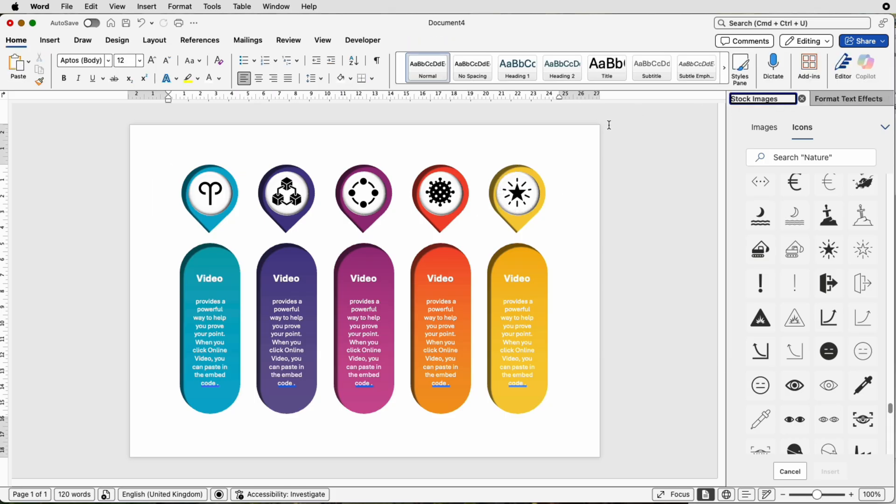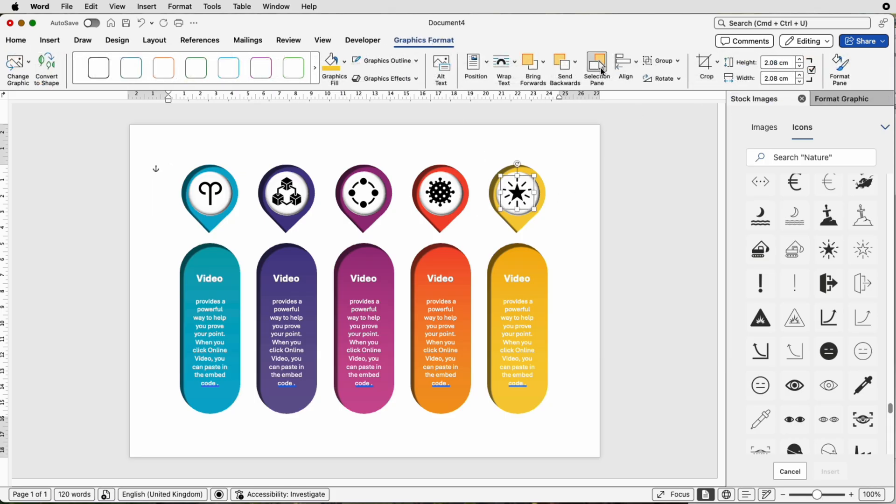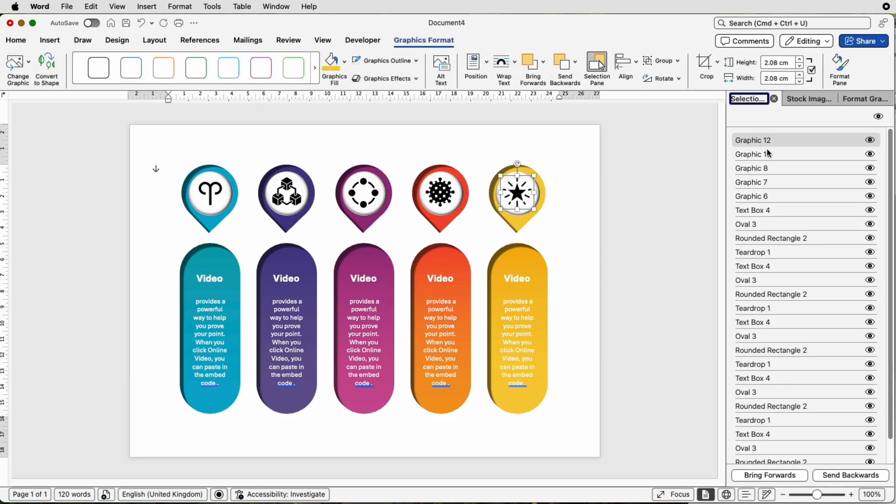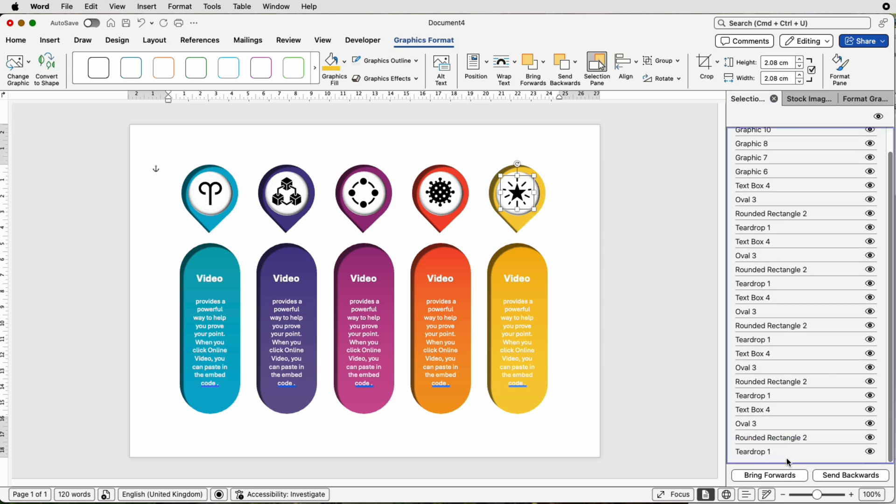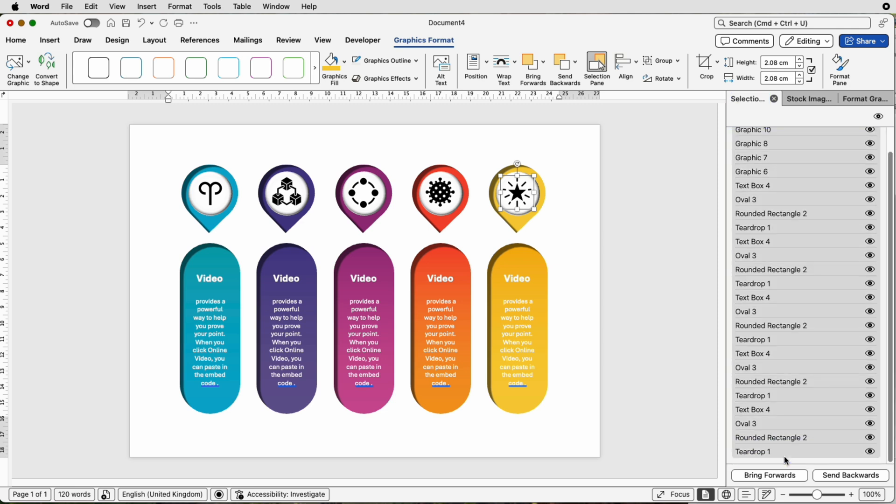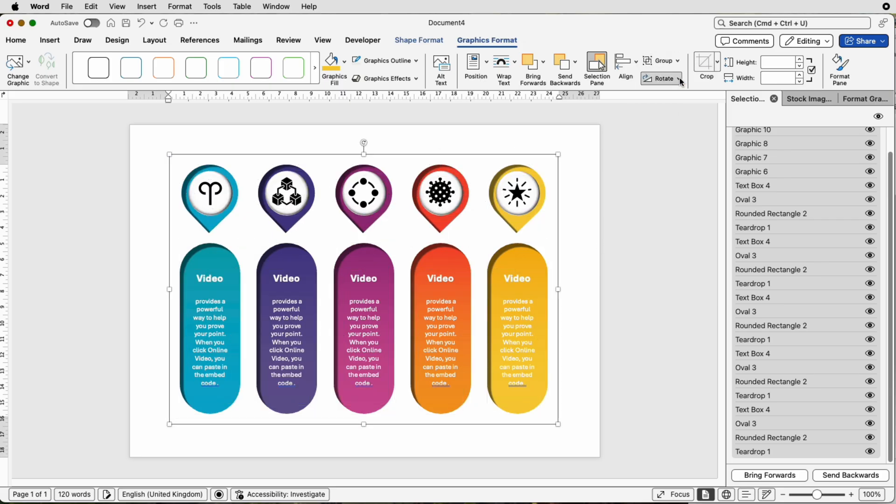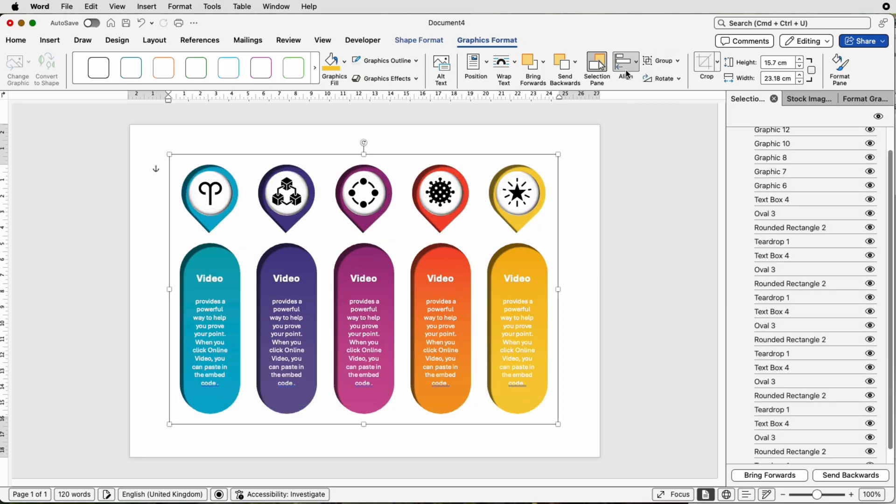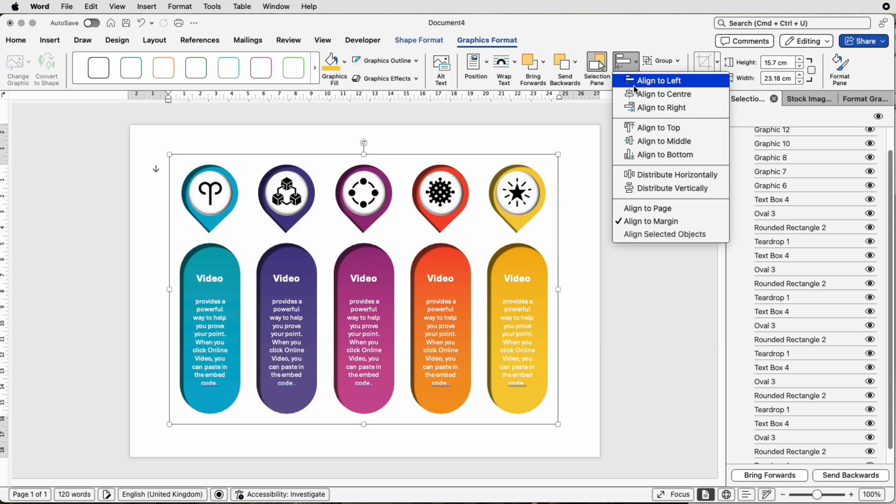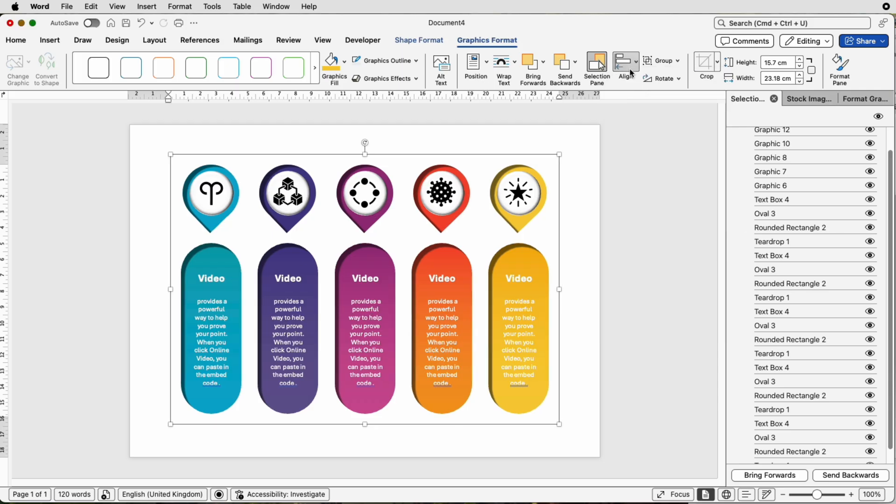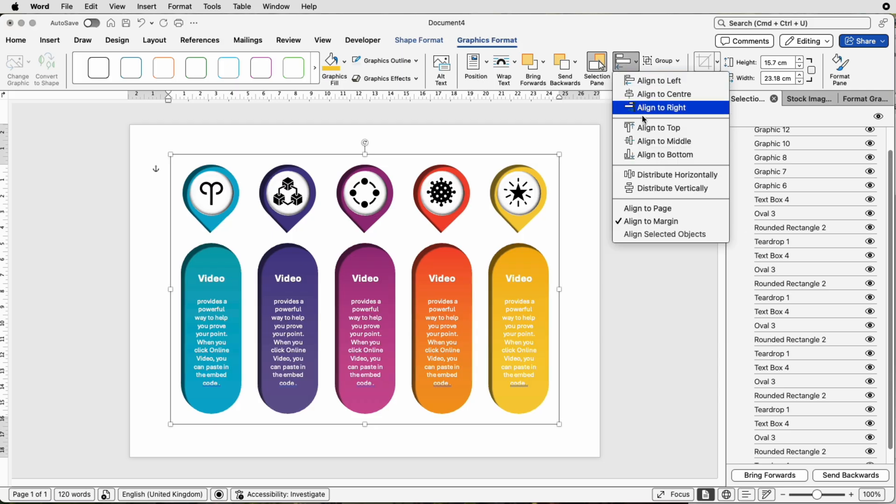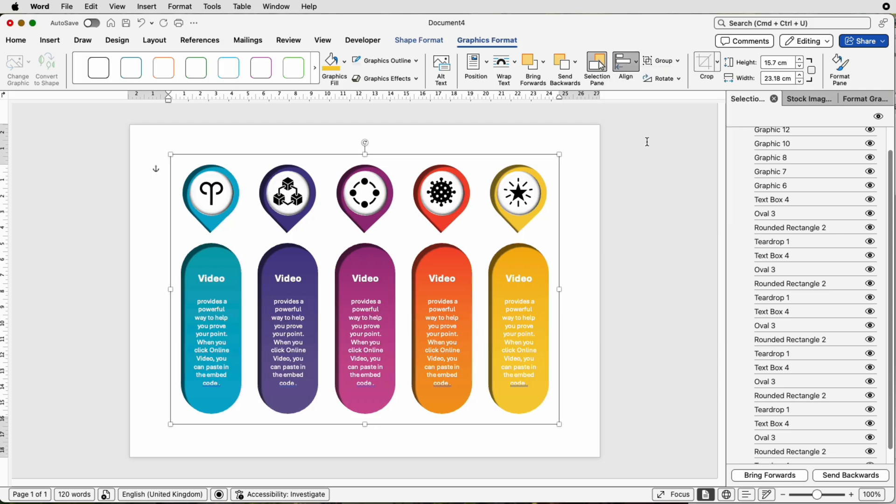Once you're happy, select anything, go to Graphics Format and go to the Selection Pane. Click on the top one, scroll down to the bottom, hold down your Shift key, click on the bottom one. Now you can see everything is selected. Go to Group, select Group, and then go to Align, Align to Center. That's now aligned to the center of your page, Align to Middle.